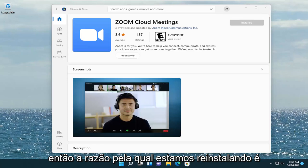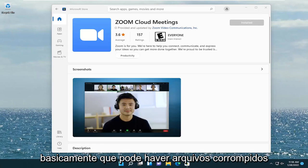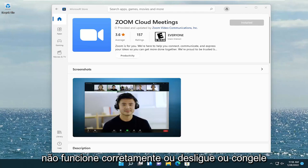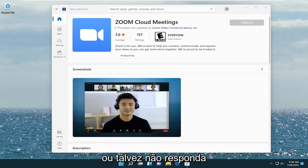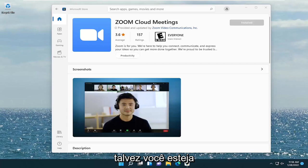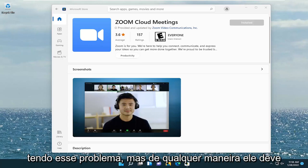The reason we're reinstalling is there might be corrupt files or a directory path that's causing Zoom to not work properly, hang up, freeze, or perhaps become non-responsive. Basically just different ways you might be experiencing this problem.